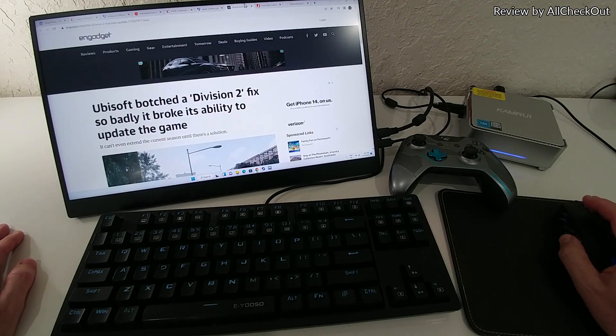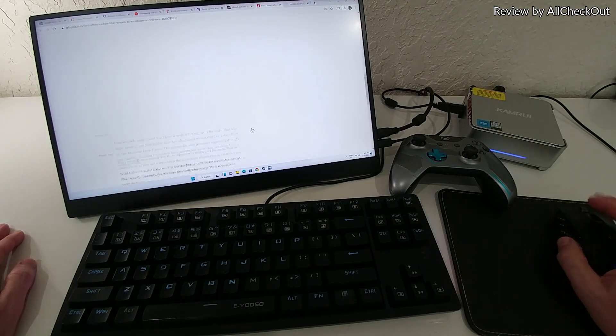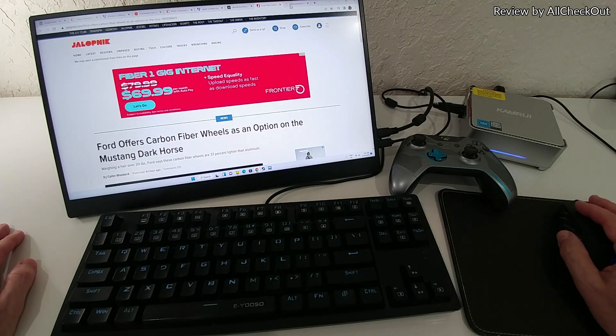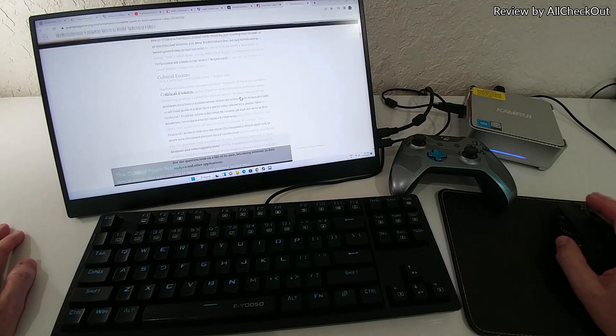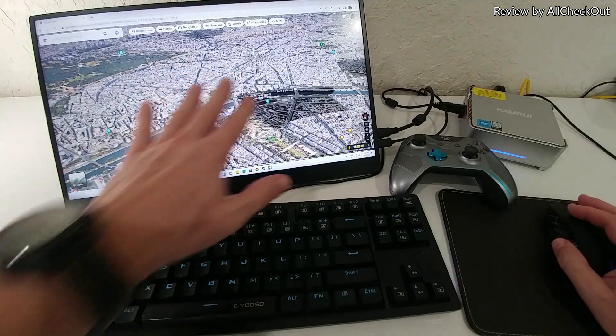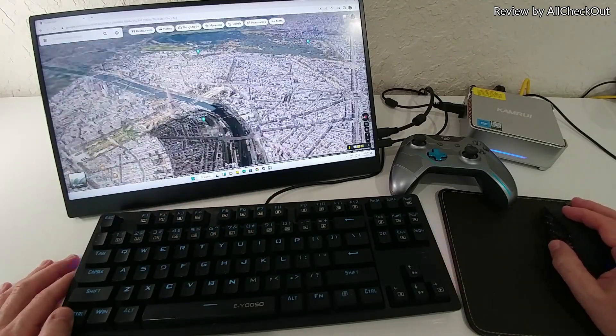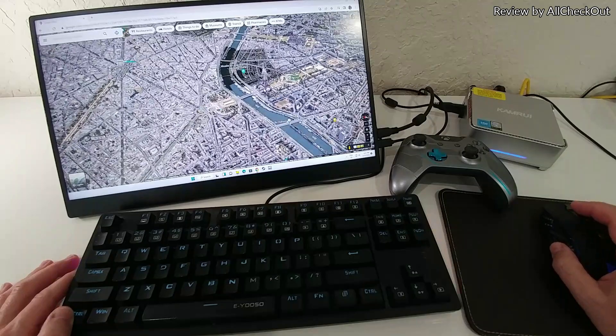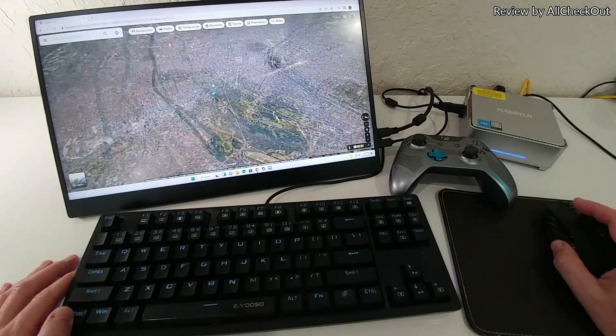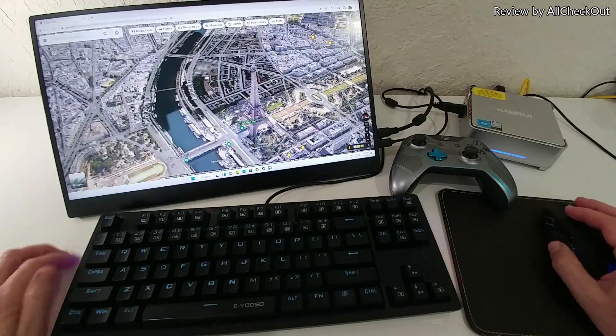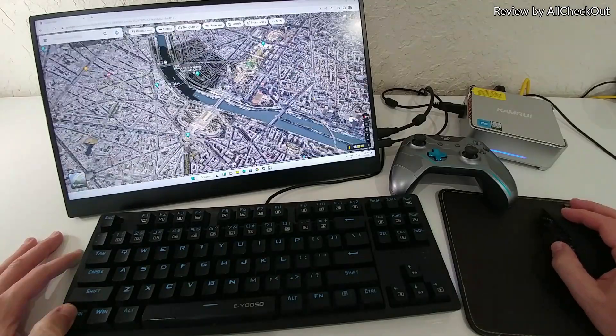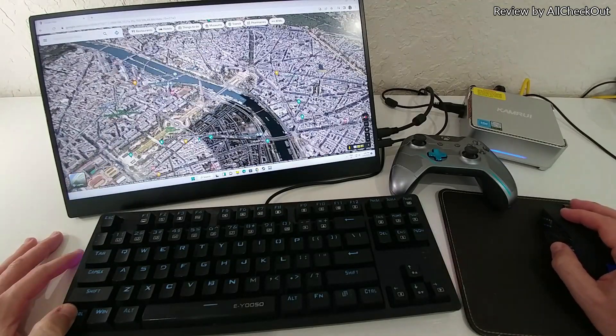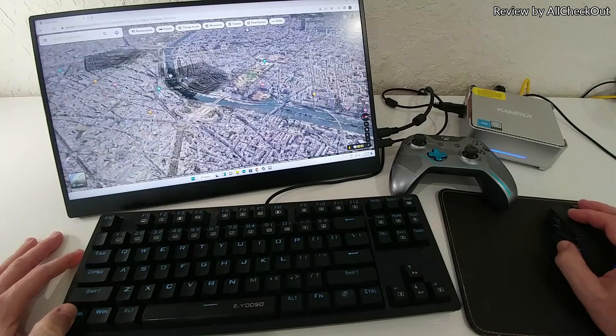It's also awesome to see the 3D performance on Google Maps. You can see here in Paris we can zoom in, zoom out. This is absolutely fantastic, definitely much better than everything I've seen from Celeron. This is a huge upgrade.